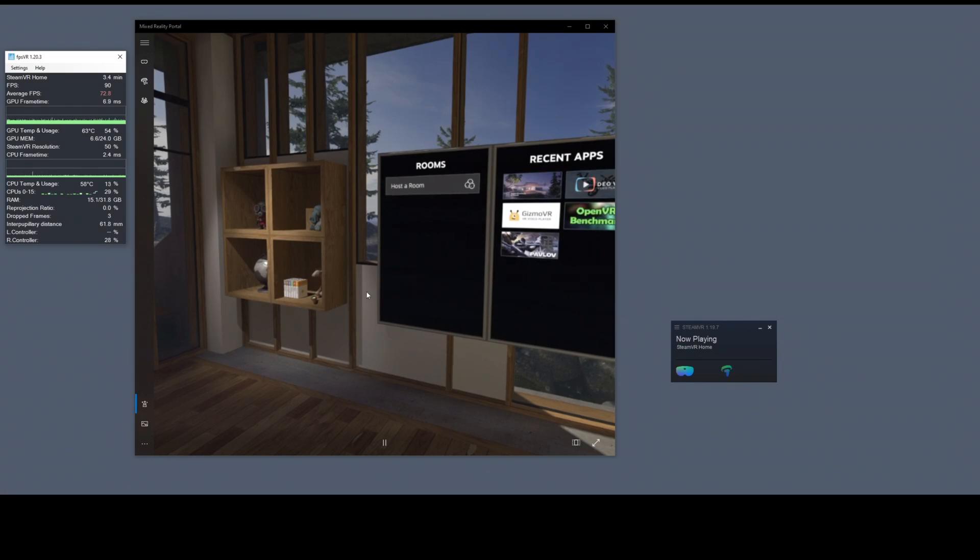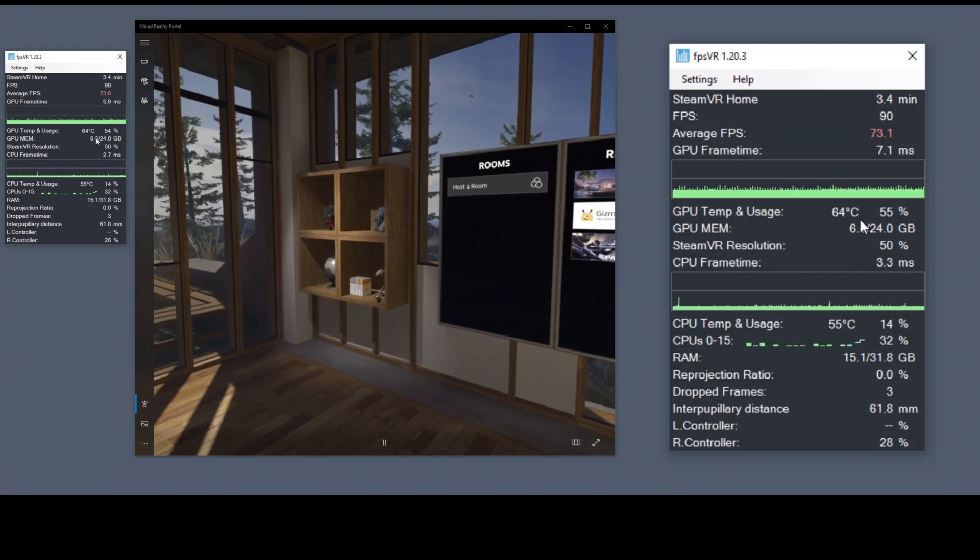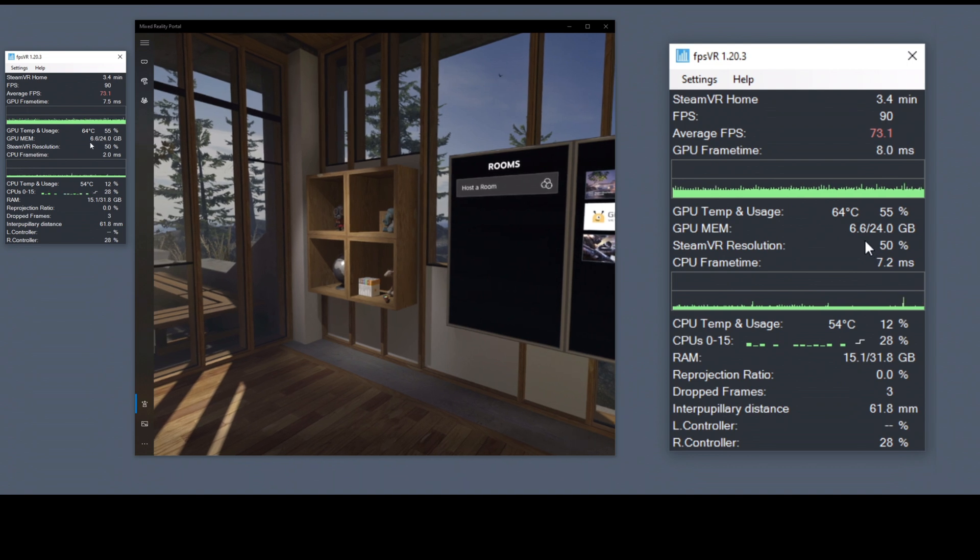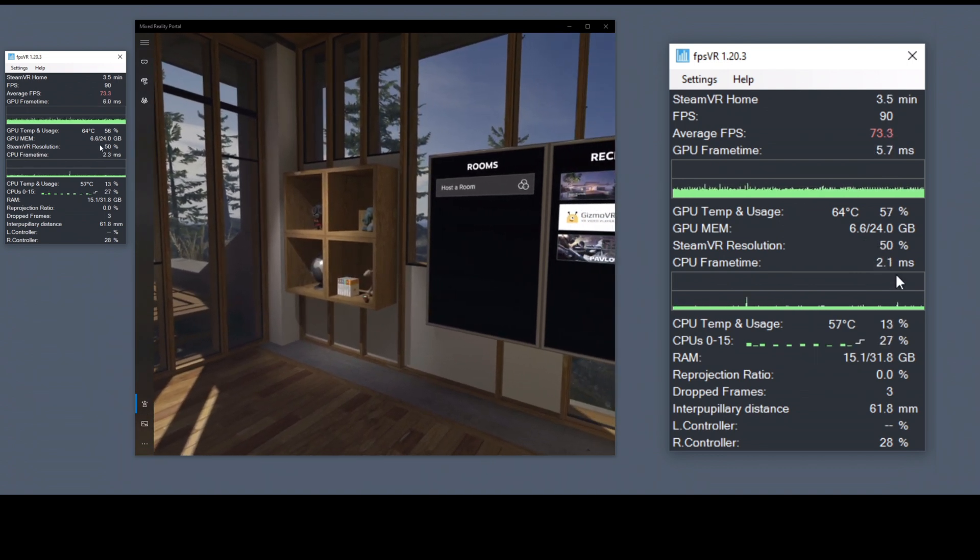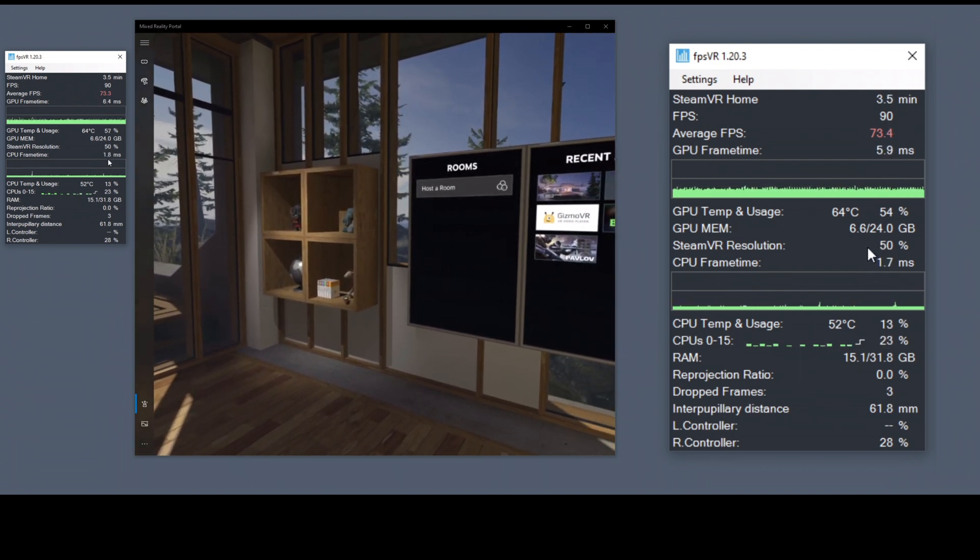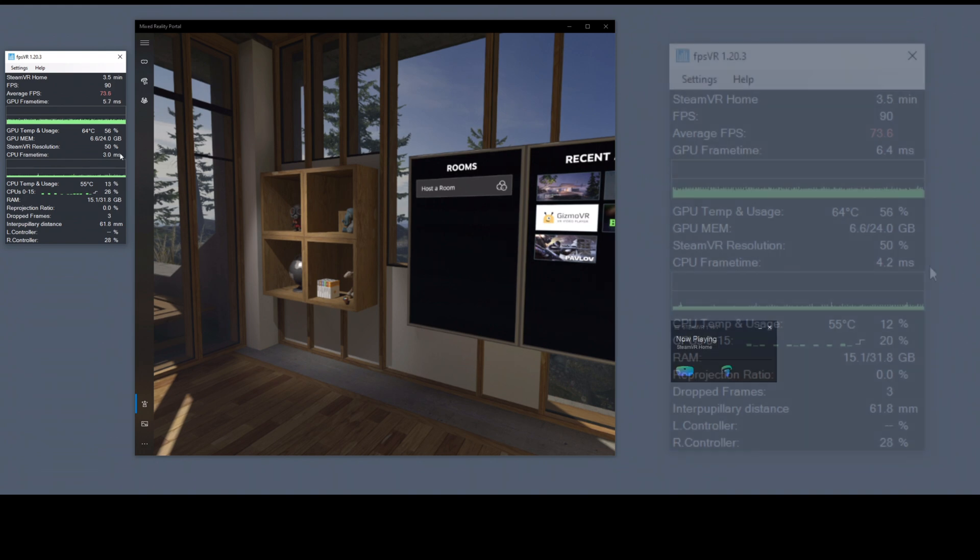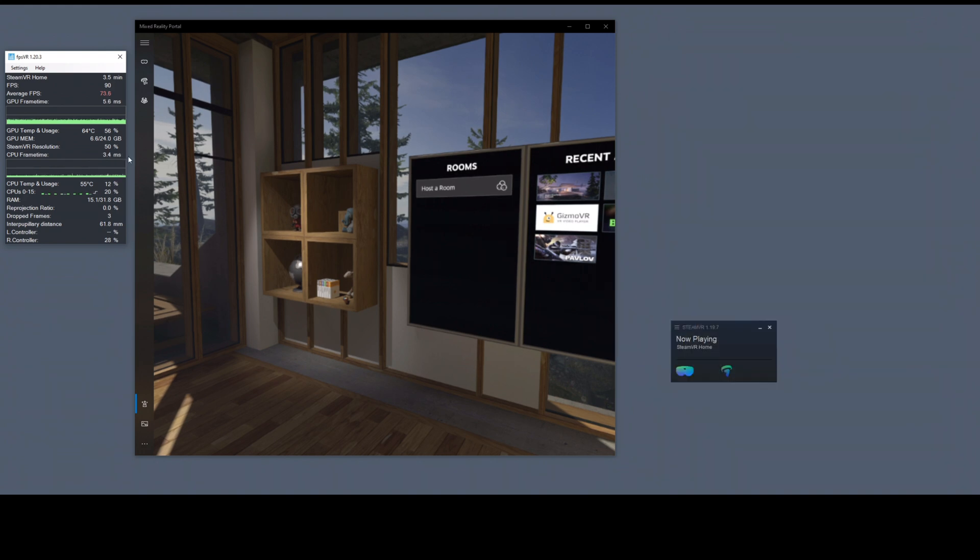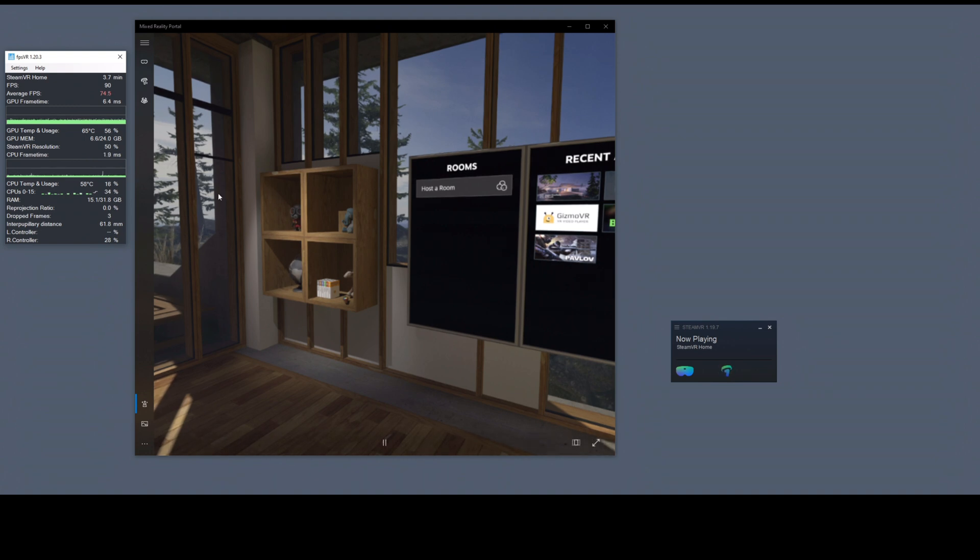The next thing to look at is memory usage. As you can see, I'm at 6.6 gigabytes out of 24 gigs. Now I have no games running right now. All I have is SteamVR up and running and Mixed Reality Portal. If you're running an 8 gigabyte card, you're going to be hitting your limits here.